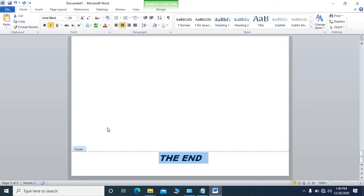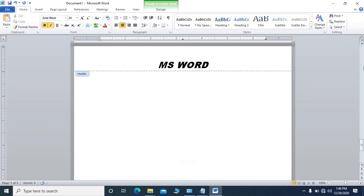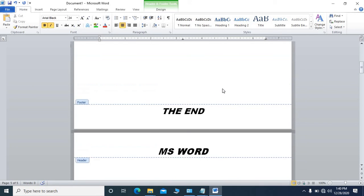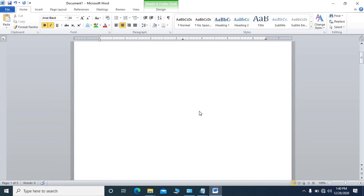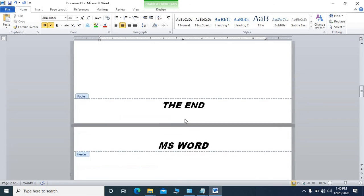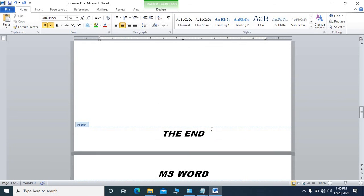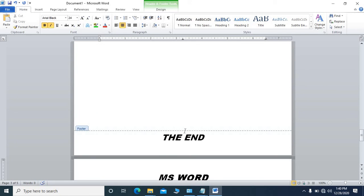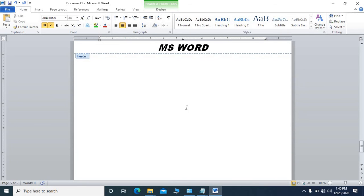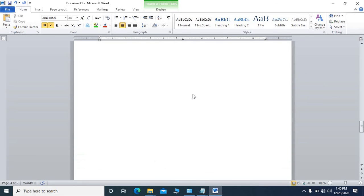If we click italic it will be italic; if we click bold it will be bold. Now we have a five-page document — if we scroll we will see that on each page the header is 'MS Word' and the footer is 'The End'. All five pages are automatically updated. This is how we can use header and footer in MS Word.